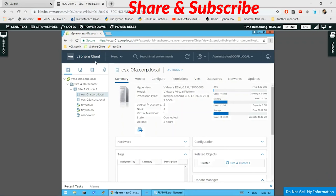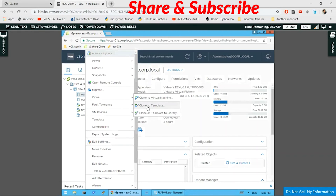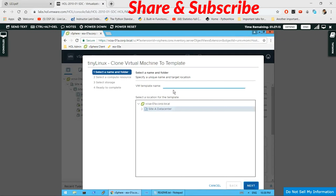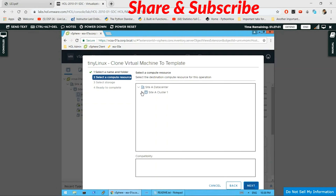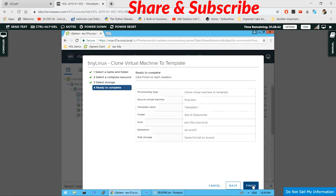We have to create a template from an already existing virtual machine. We'll select 'Tiny Linux' and clone it by right-clicking on Tiny Linux and choosing 'Clone to Template'. A dialog box will appear — name this template 'Template 1' and click Next. Select the resource destination, click Next, then select the storage with the highest capacity, and click Finish after reviewing all the details.